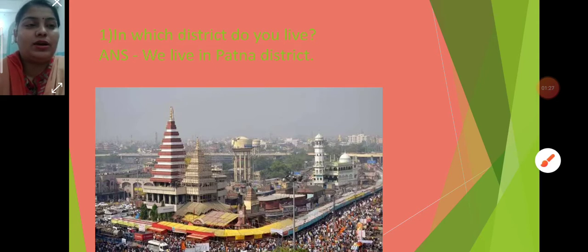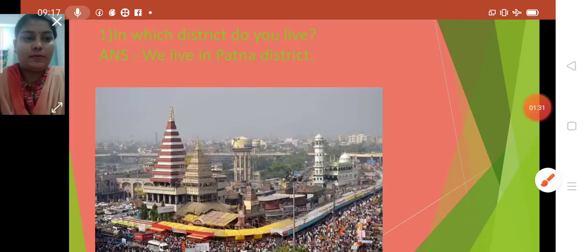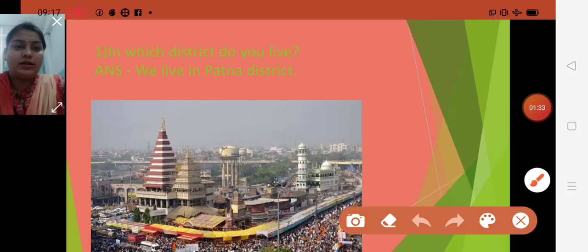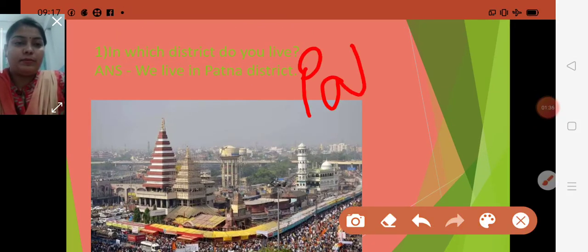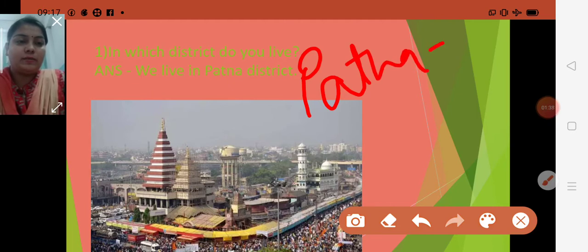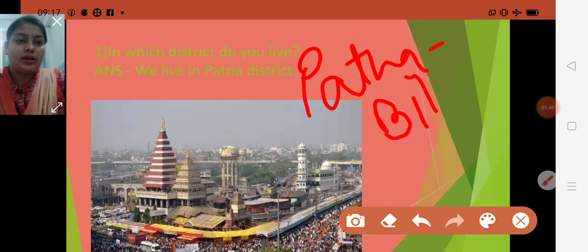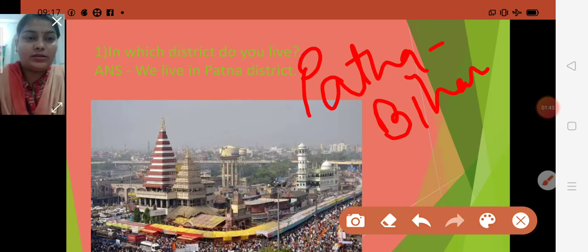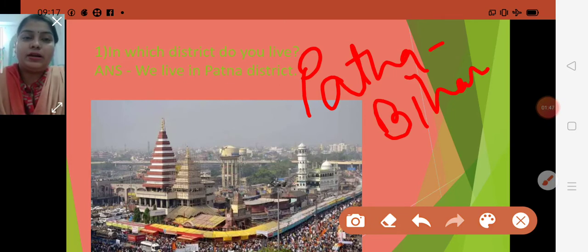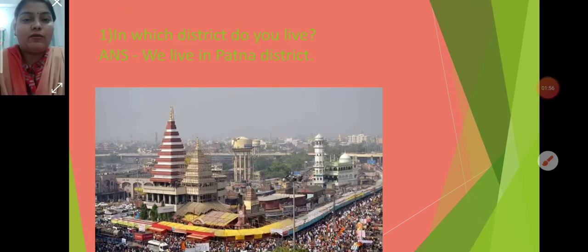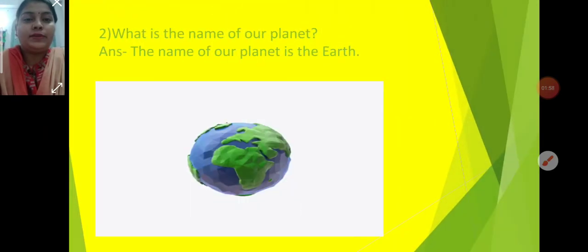We live in Patna district. P-A-T-N-A. Patna is the capital of Bihar — B-I-H-A-R. We live in Bihar state. The name of the capital of Bihar is Patna, and Patna is also a district. So in which district do you live? We live in Patna district.